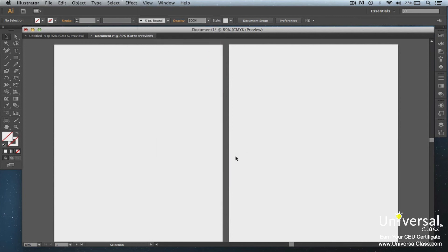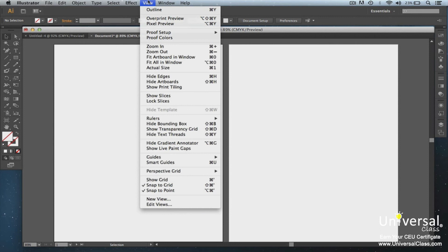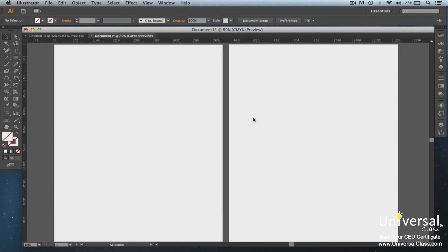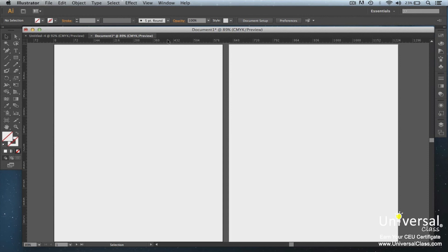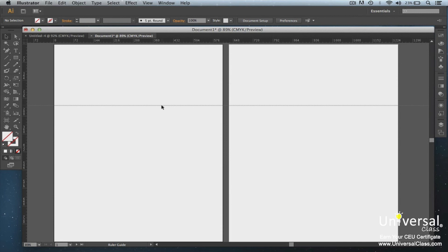To create guides, first make sure your rulers are showing. So go to View, Rulers, Show Rulers. Now put your mouse pointer on the left ruler for a vertical guide, or the top ruler for a horizontal guide. Let's choose a horizontal guide. Left click inside of the ruler and drag your mouse out while continuing to hold down on your left mouse button. Drag the guide where you want it and let go.